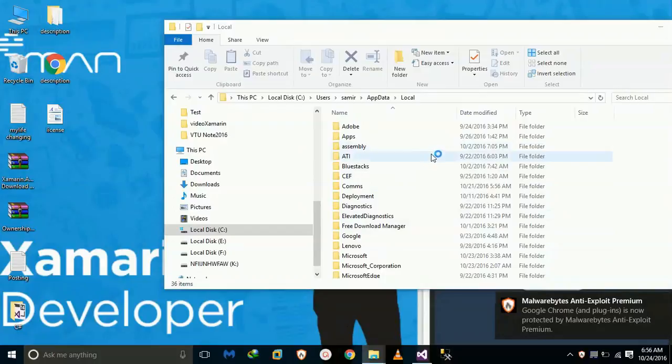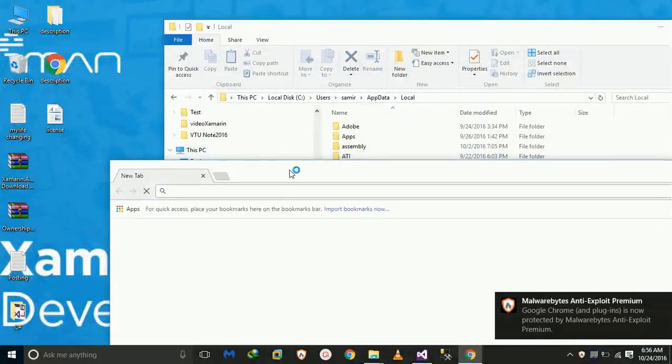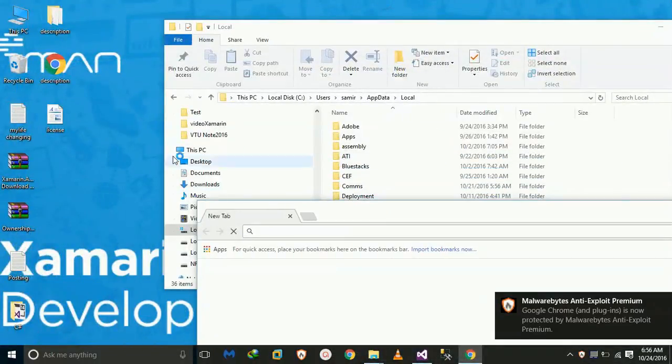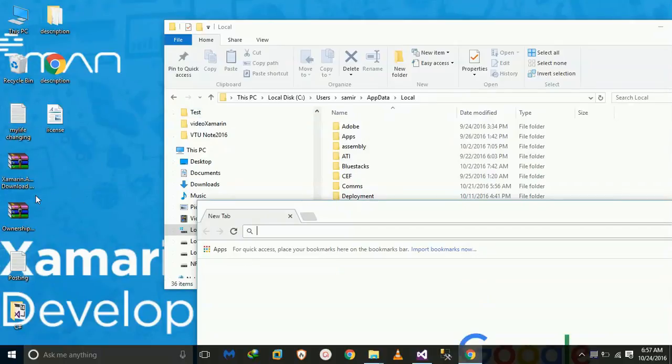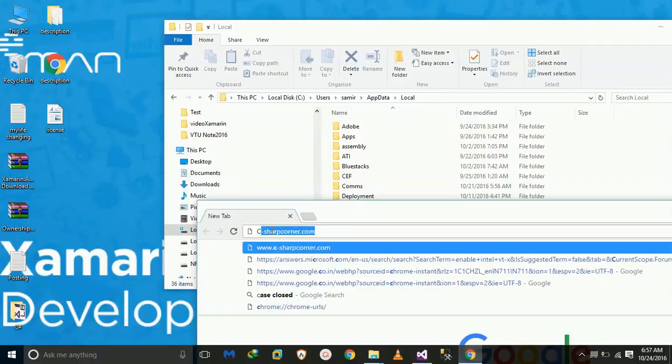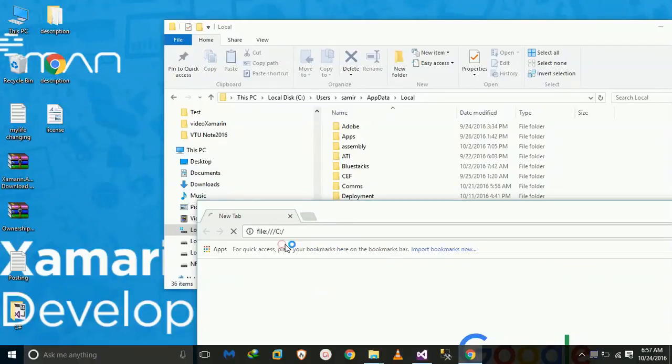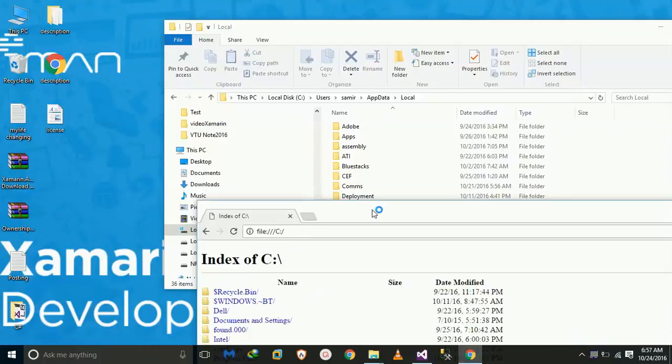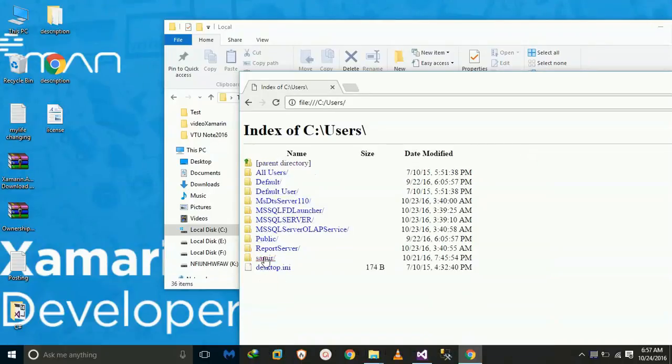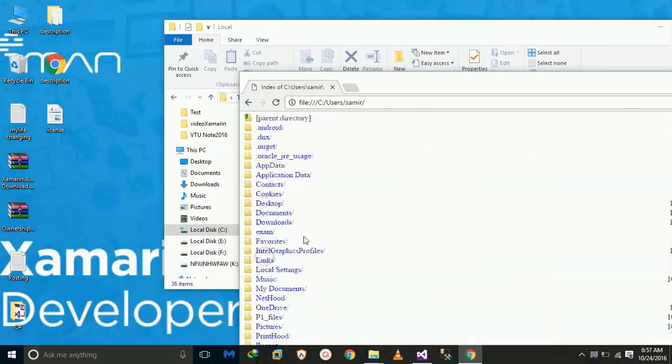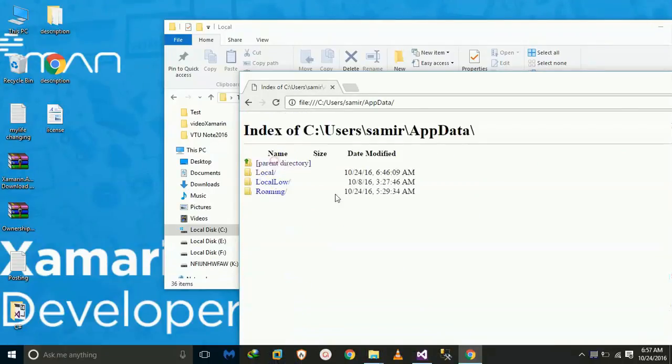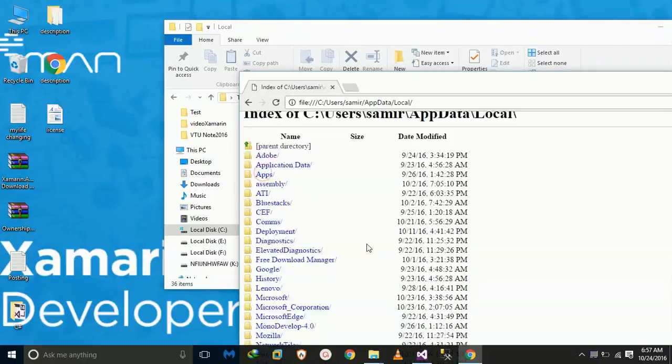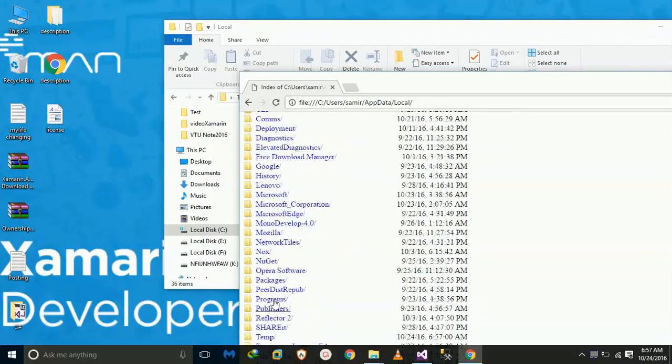That's why go to Google Chrome. Just type C: backslash. Okay, we got it. Just go to Users and then username. My name is Samir. AppData, Local, and